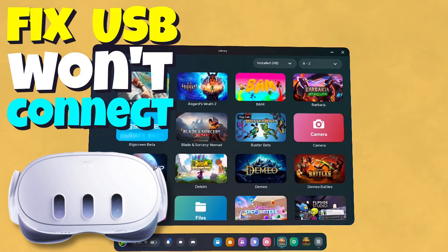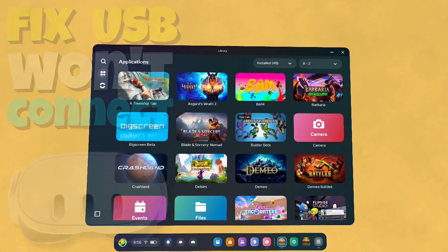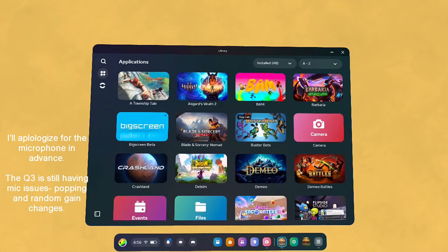If you're unable to get your Quest 3 to connect to your PC, I might have a quick solution for you. And it's not going to apply to everybody, but hopefully it will apply for you if you're having issues.